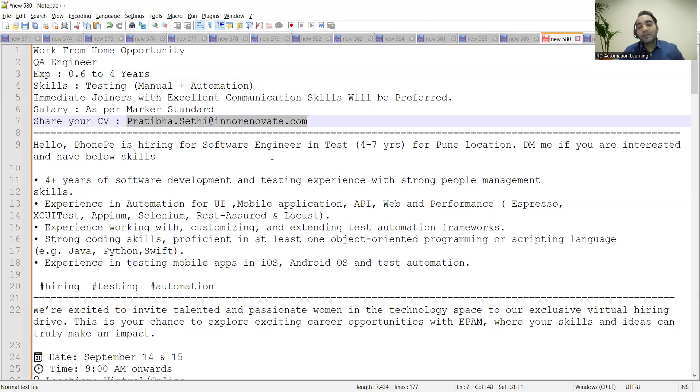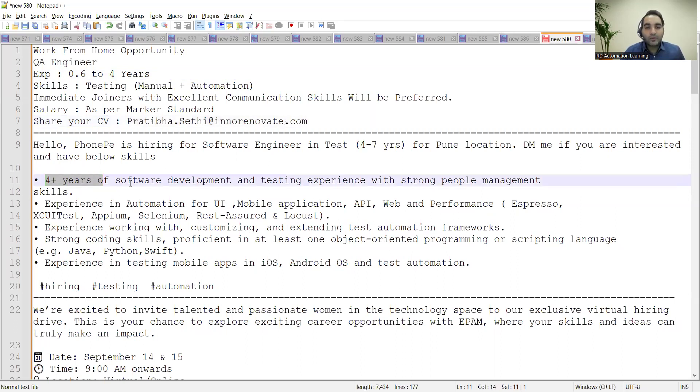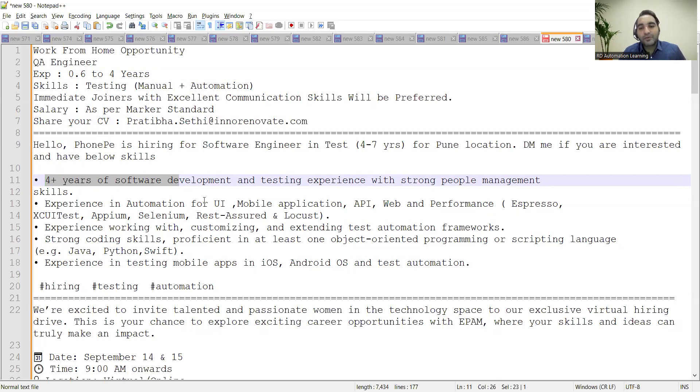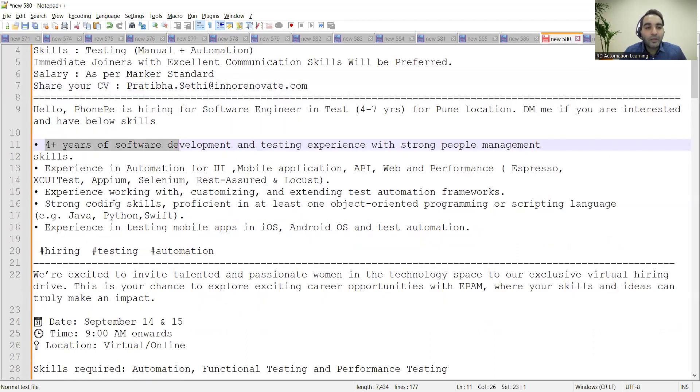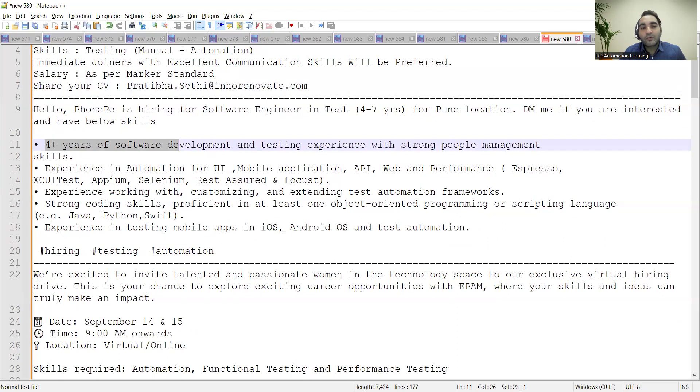hiring for Software Engineering Test, 4 to 7 years, for Pune location. They are looking for someone who has experience in automation for UI, mobile application, API. Selenium and REST Assured APM is required, along with experience working and